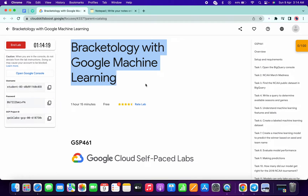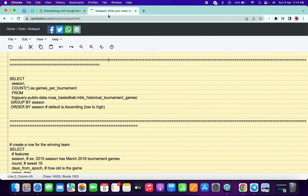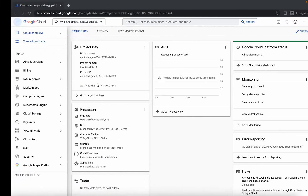Hello guys, welcome back to the channel. This lab is very easy, but the main issue is that the queries given are not properly loaded most of the time — because of that many of you might face unnecessary errors. What I have done is I already modified the queries for you. I will share the link in the description box; from there you can access all these queries.